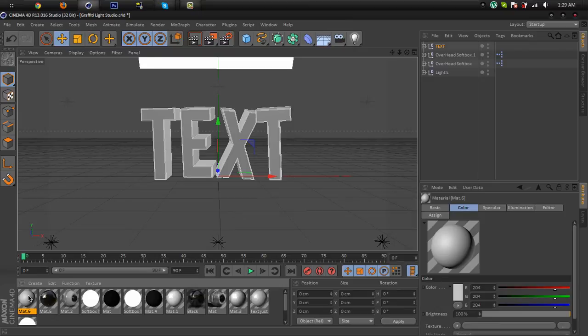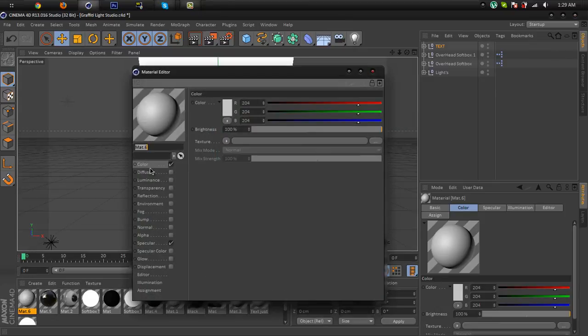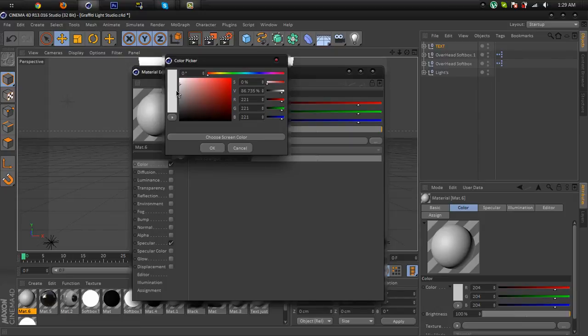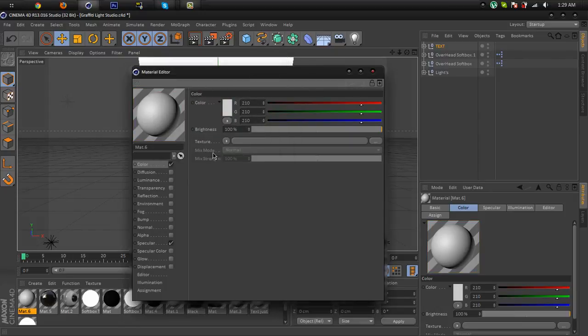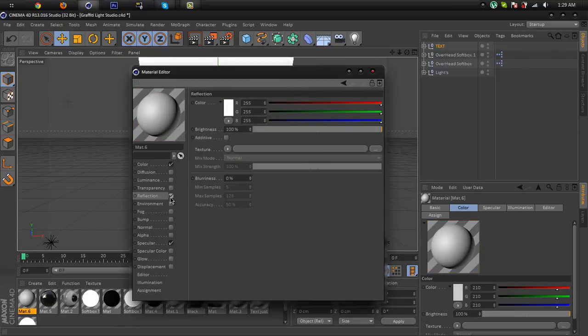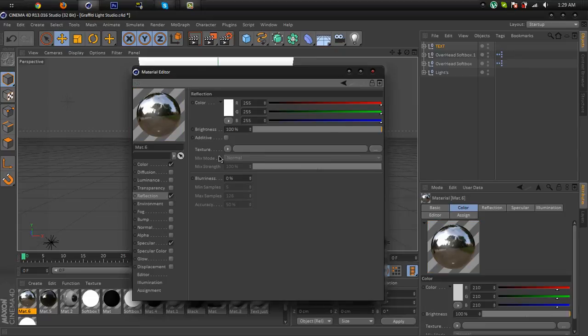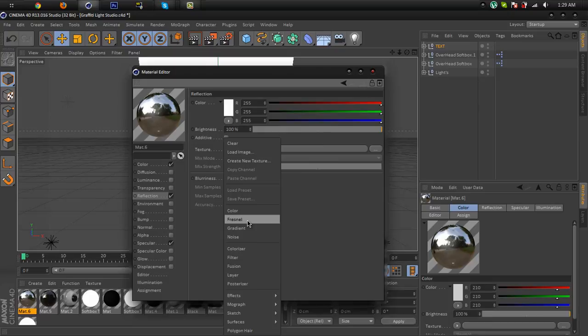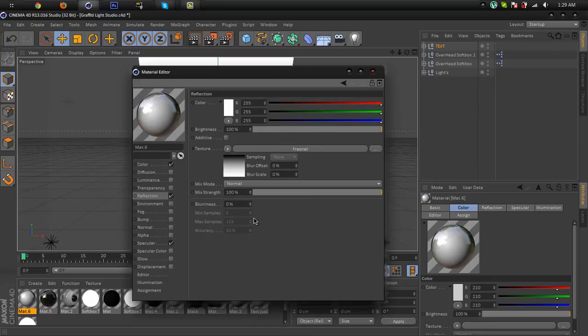Open it, do the color, and I'm gonna select the white color, not full white. Click OK and go to reflection and click this texture dropdown menu and select Fresnel.